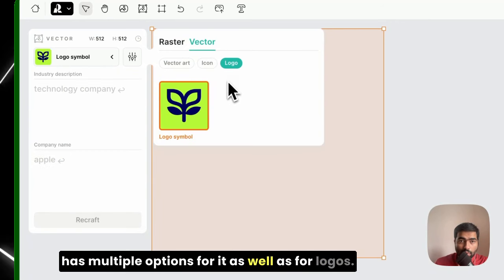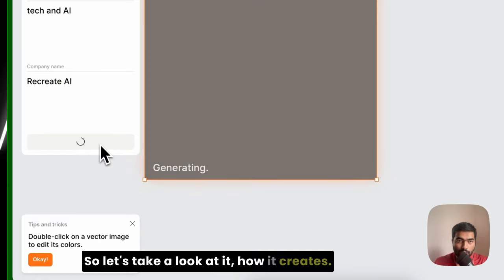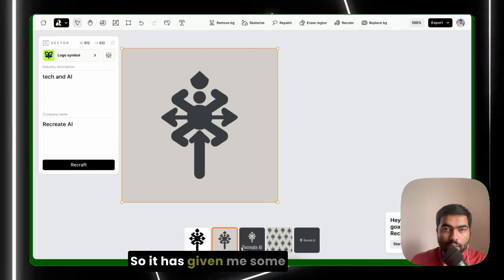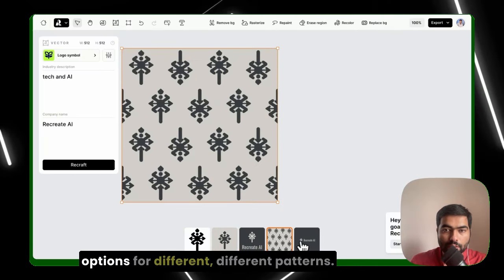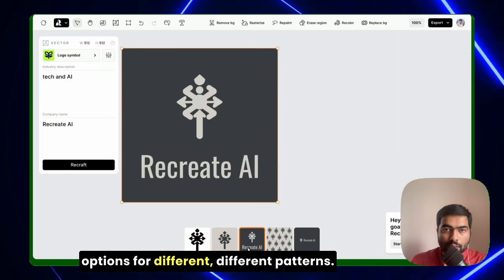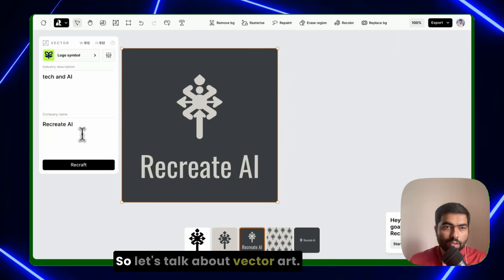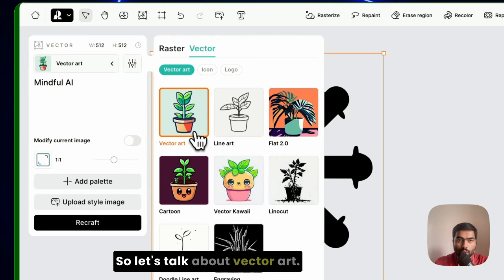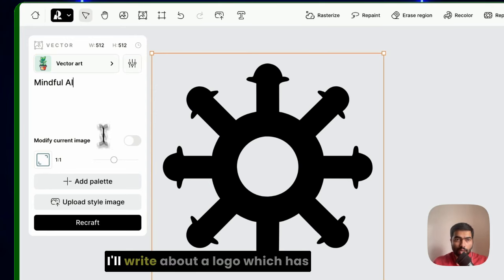If you want something like an icon, it also has multiple options for it, as well as for logos. So let's take a look at how it creates. It has given me some options for different patterns. Honestly, these are not very great.